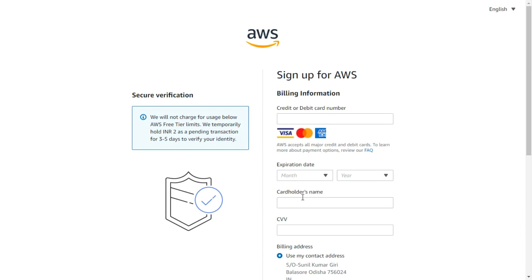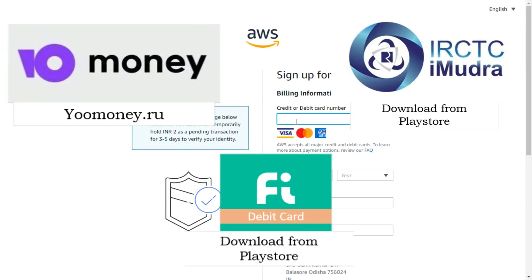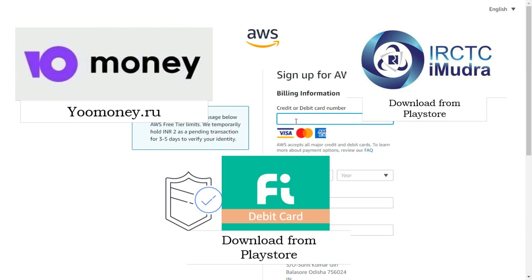To get a free account, you have to add your billing information. If you don't have a Visa debit card, then you can create a new virtual card from online. These are the applications that will help you.